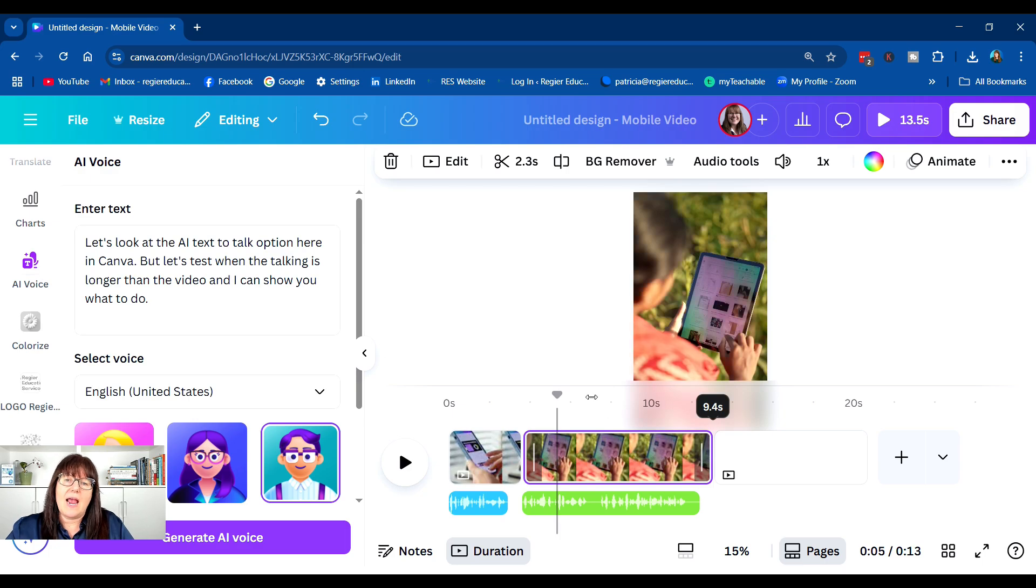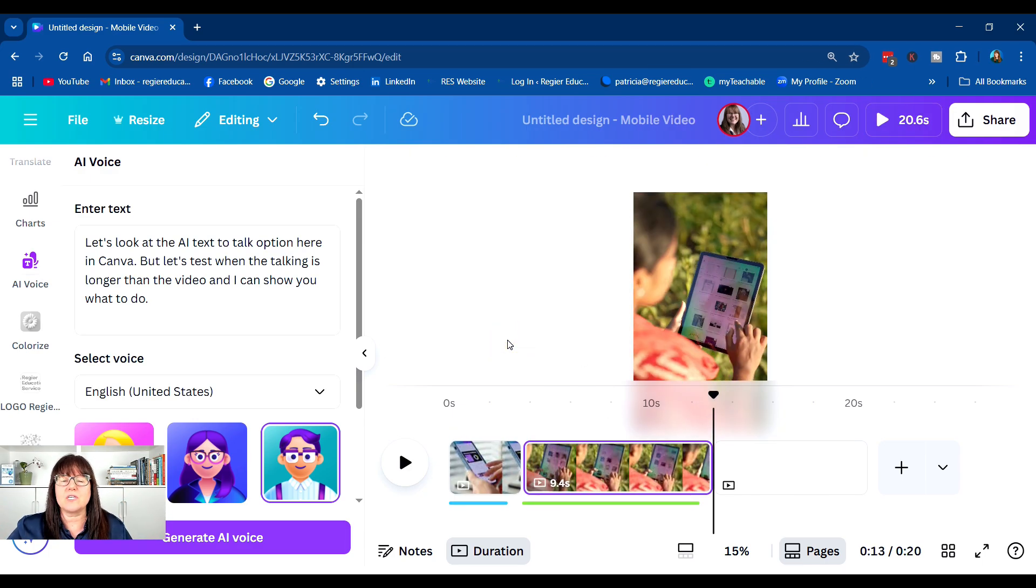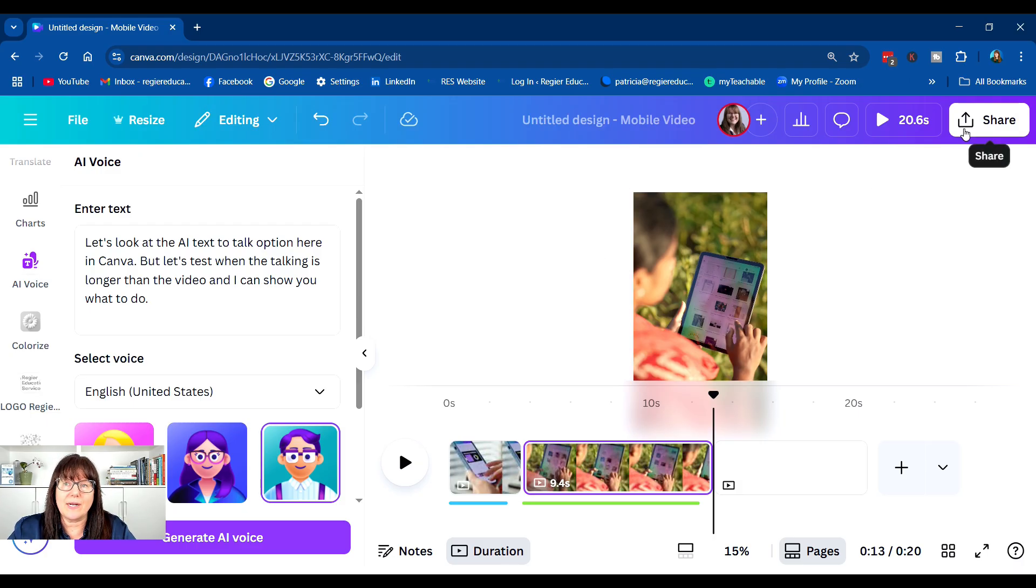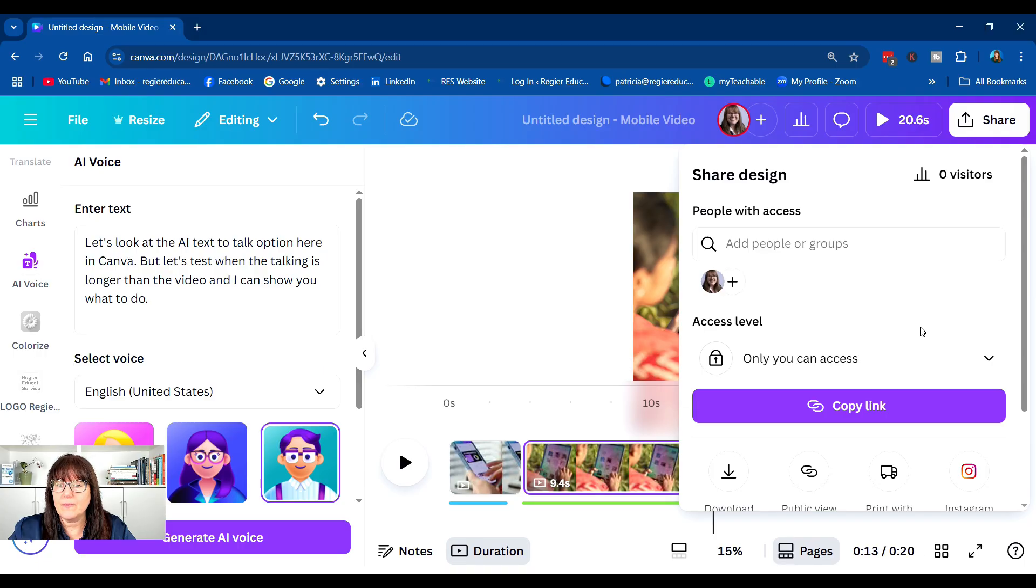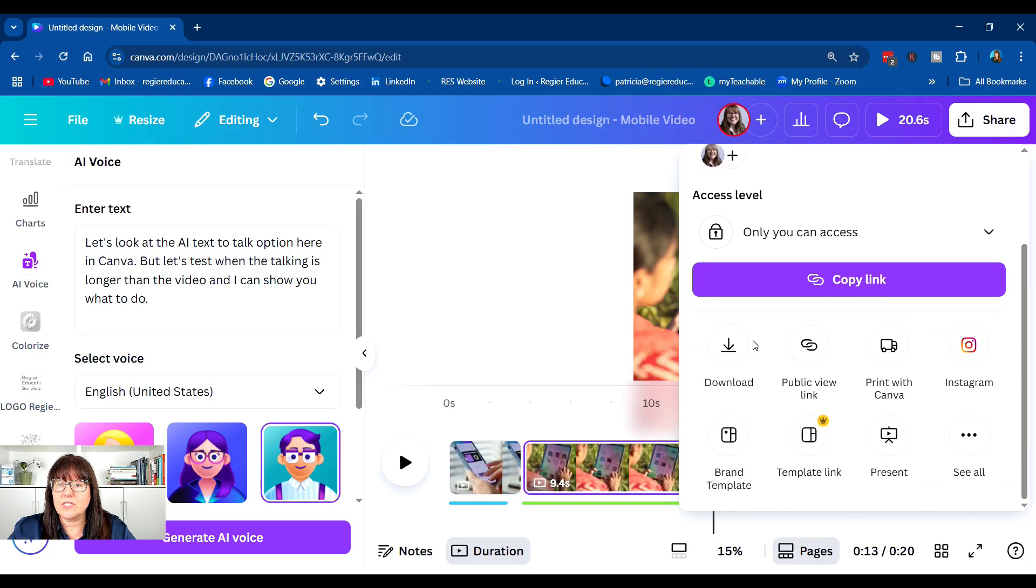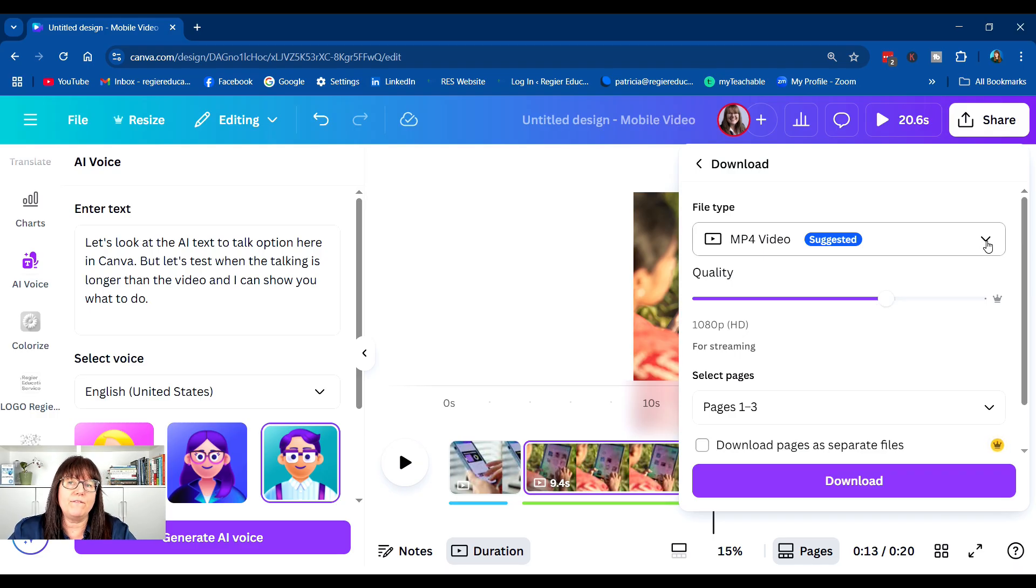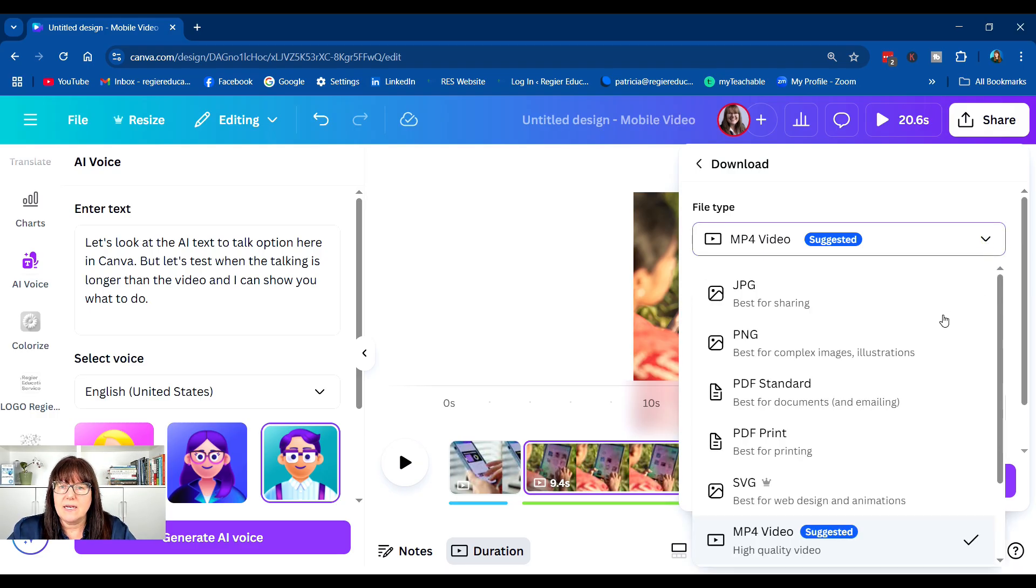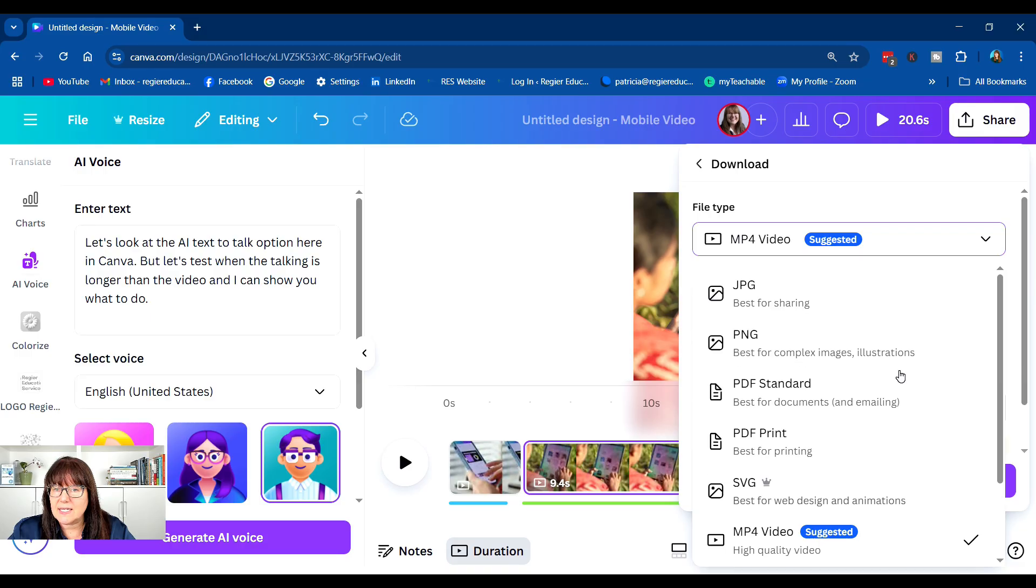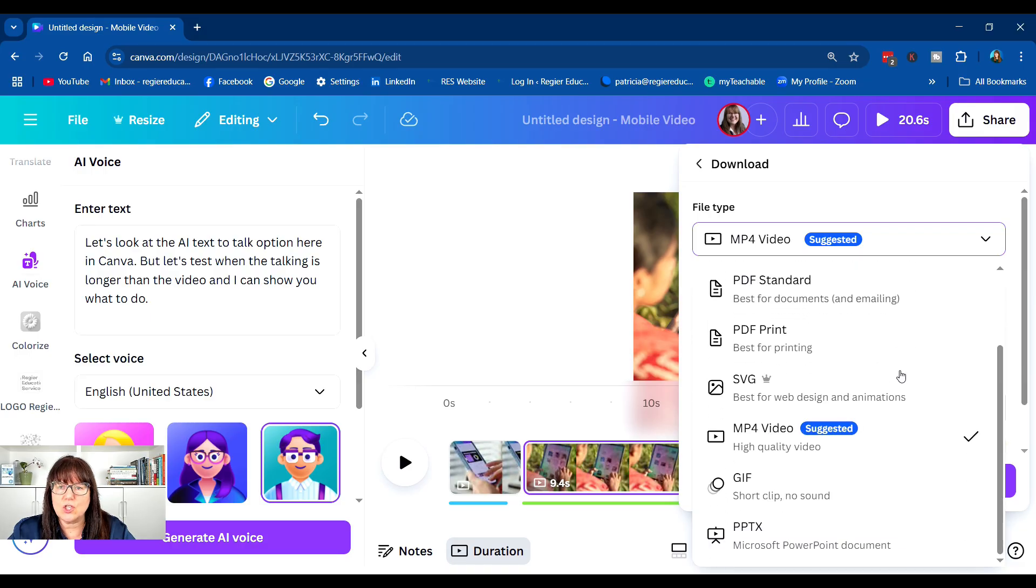And then when you have your video clips or pictures with the audio, then to download it, we're going to go up to the top right to share. And I'm going to go to download. And we have the MP4 video option. I'm going to check and see so I'm not seeing just an audio option right now.